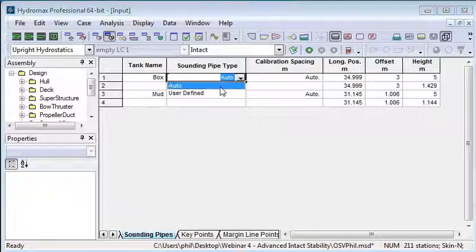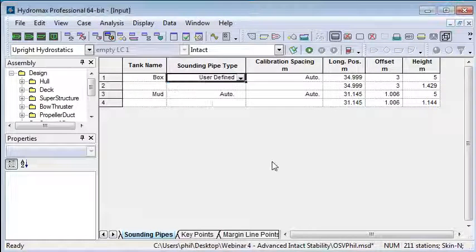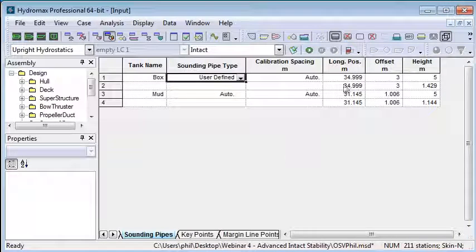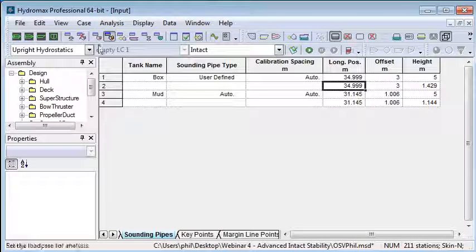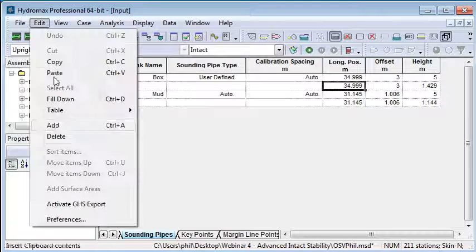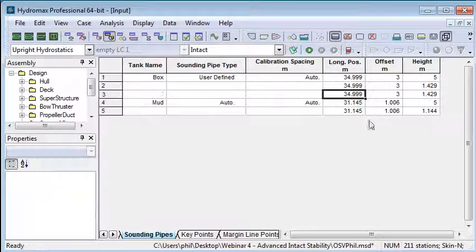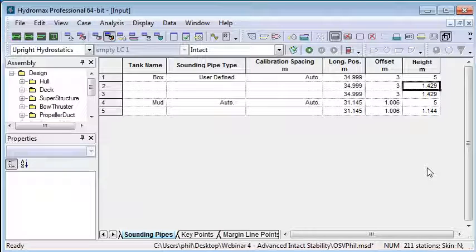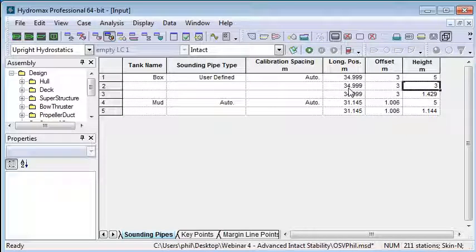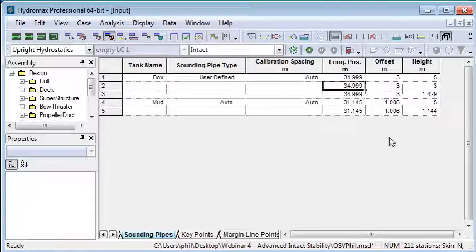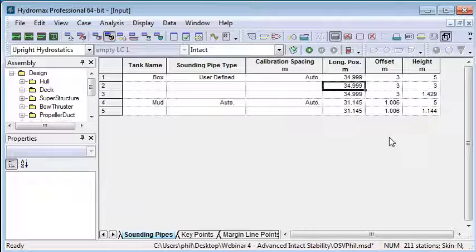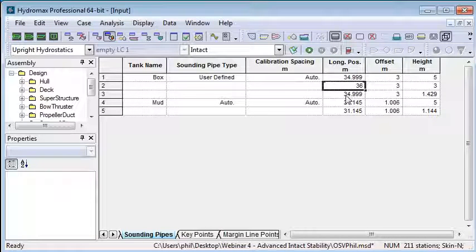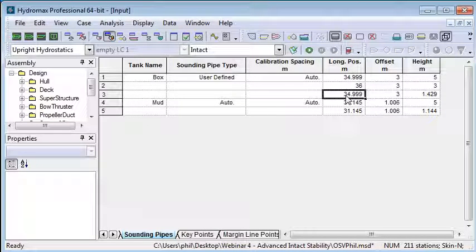I can change automatic to a user-defined sounding pipe and add an extra row into the table to give it a different shape. For example, I can cant that sounding pipe forward a little bit from 35 to 36 and 36 like so.